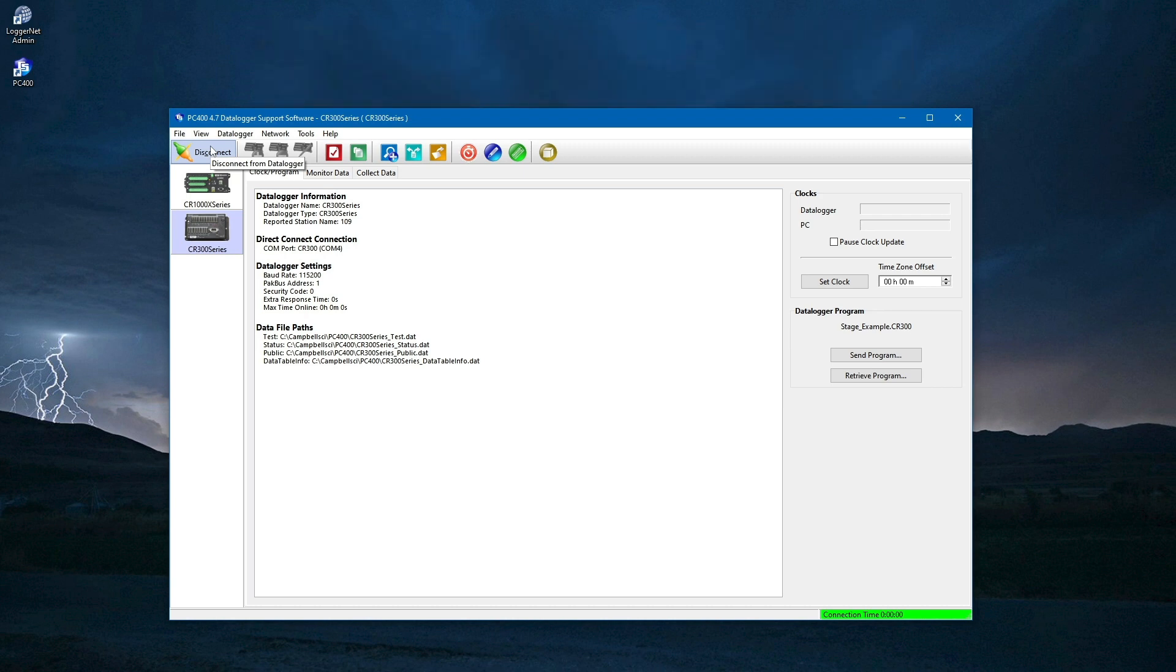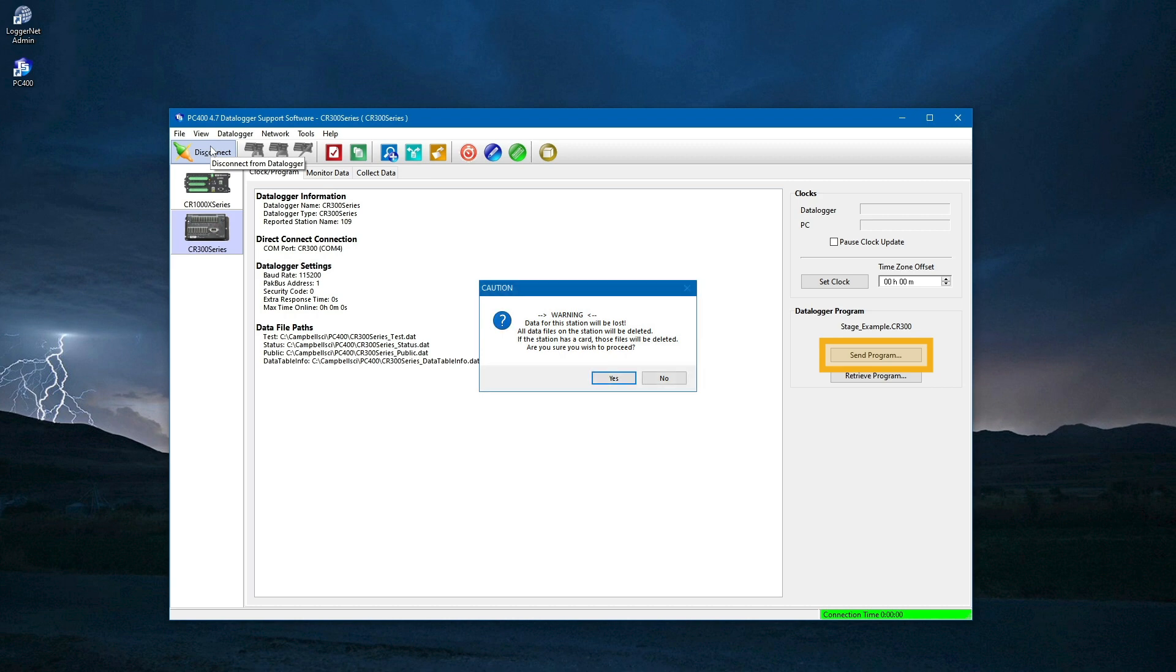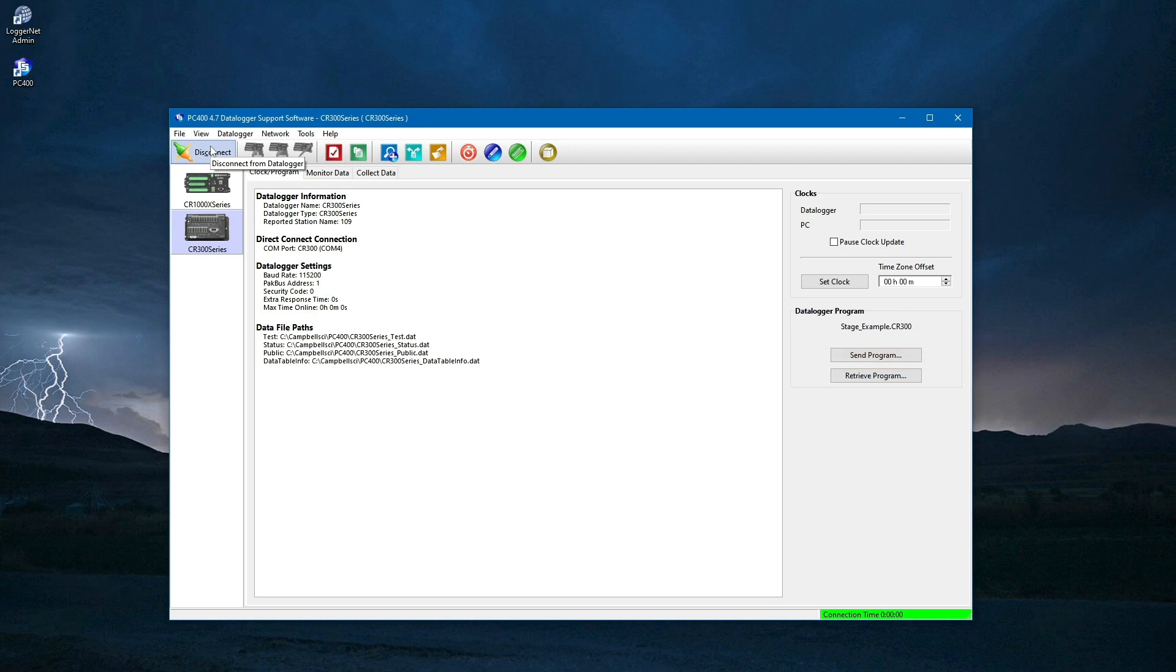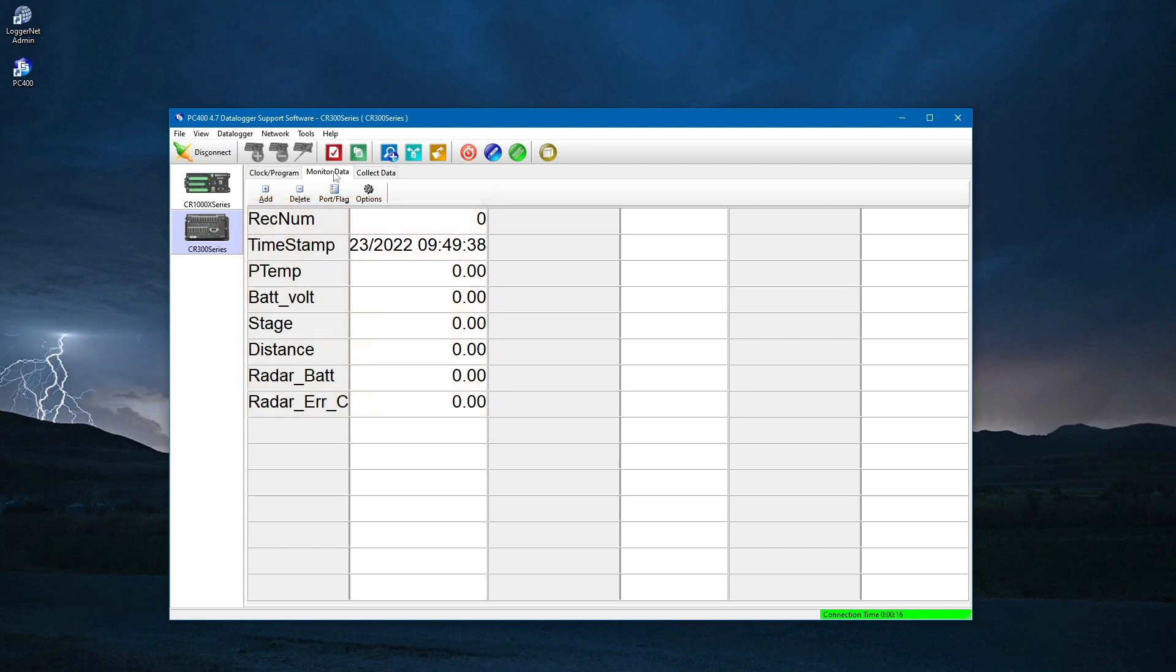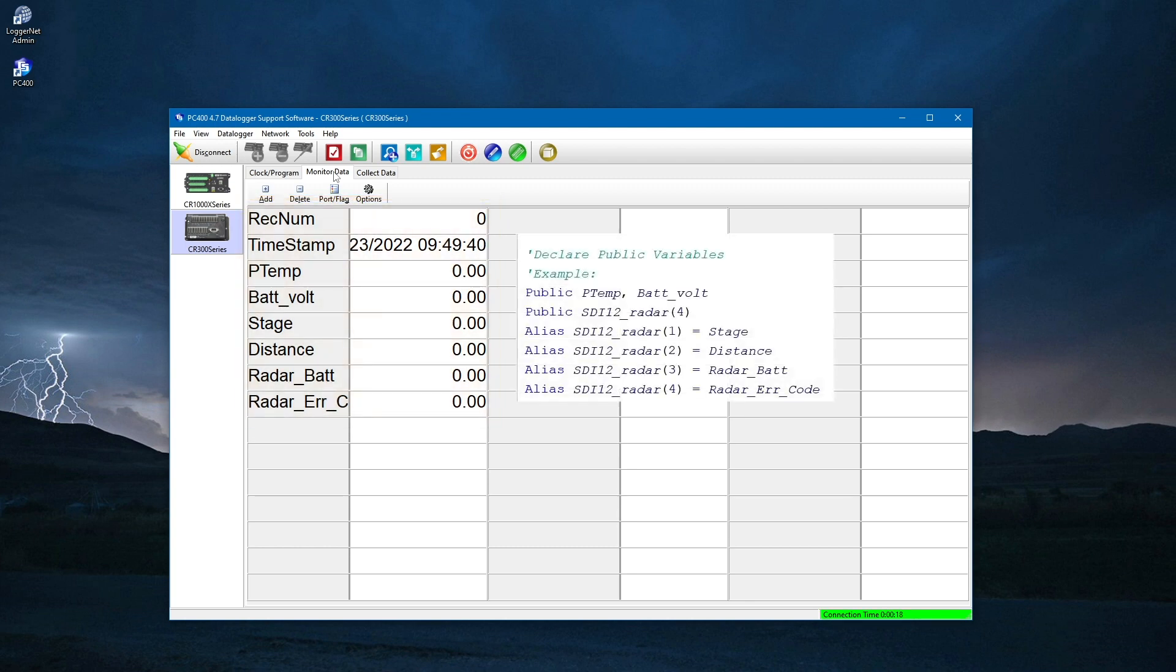An alternative way to send the program is to use the Send Program button on the Connect screen. This may be a safer way to send the program because in this case, I am warned to save any unsaved data. Once the program has compiled, I will go to the Monitor Data tab to view the public table. In the public table, I see the variables from the program which hold the data logger panel temperature and battery voltage, as well as stage, distance, radar battery, and any error code from the radar sensor. Notice that the order of these variables in the public table matches the order they are declared in the CRBasic program. This is why it is important to declare variables in a logical order based on function or grouped by sensor type, or whatever organization scheme helps me find the measurements I am looking for easily in the public table.